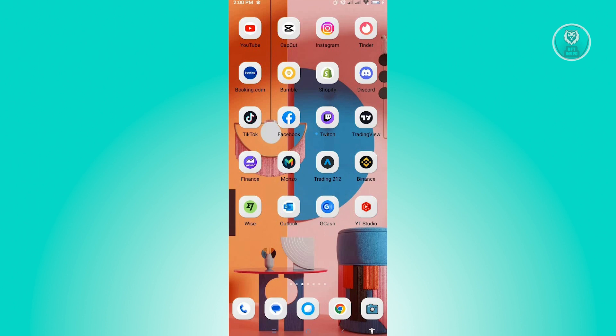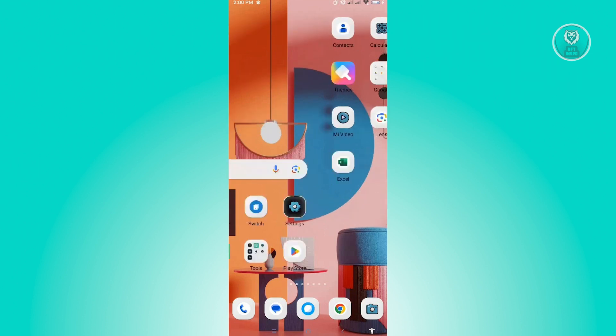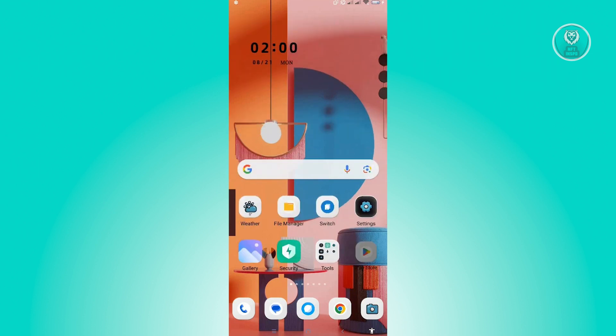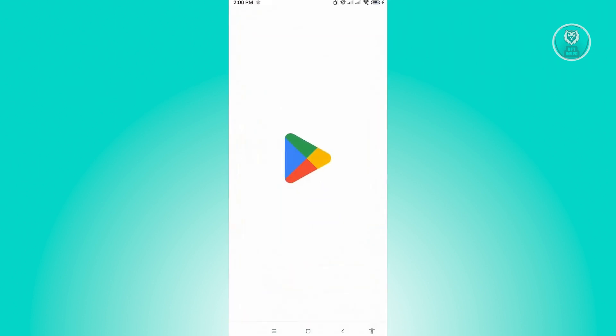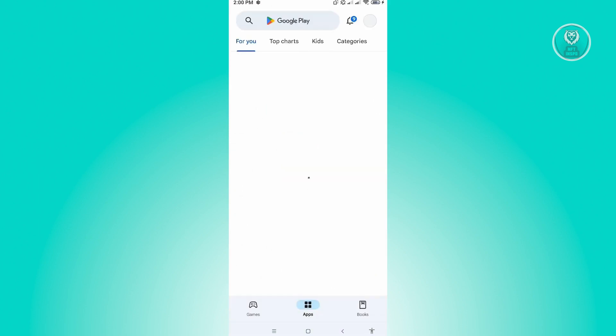Let's just go to Google Play Store. What you need to do here is search for Facebook and see if there are any updates.